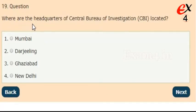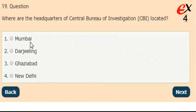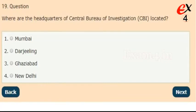Where are the headquarters of the Central Bureau of Investigation located? Options: Mumbai, Darjeeling, Ghaziabad, or New Delhi. The right answer is option 4, New Delhi.